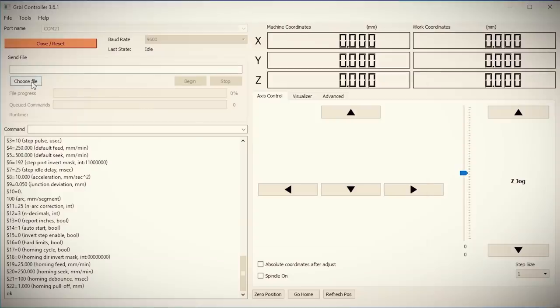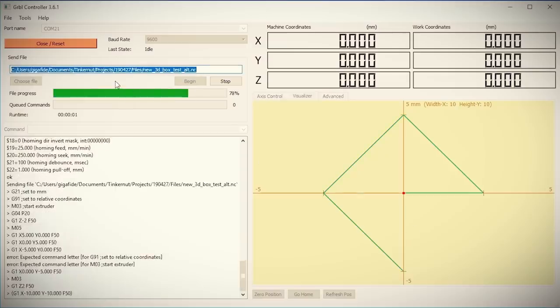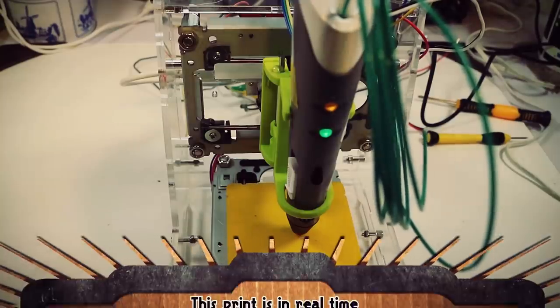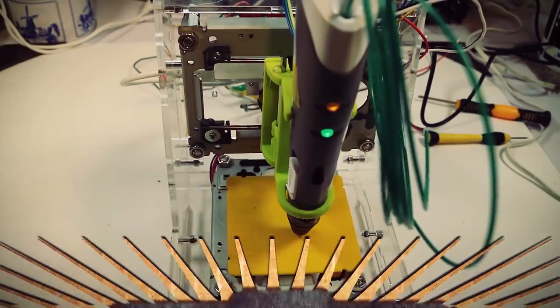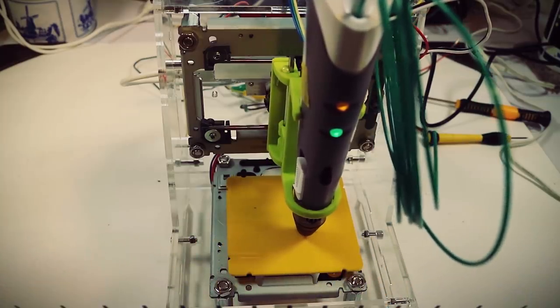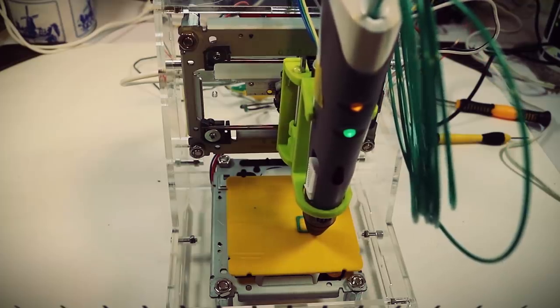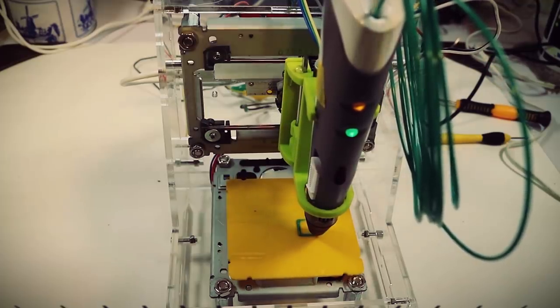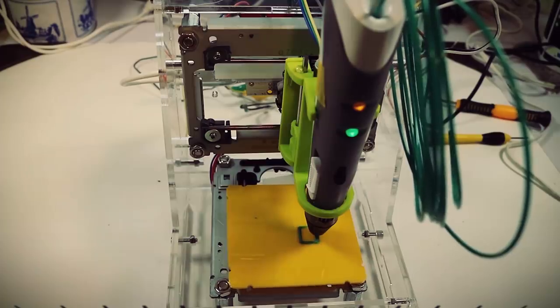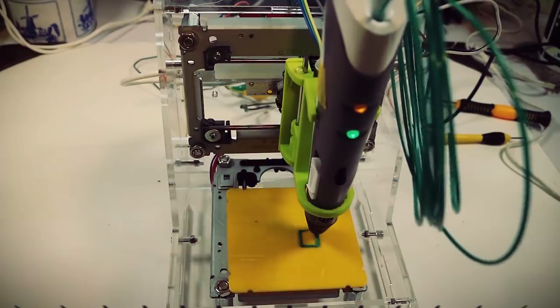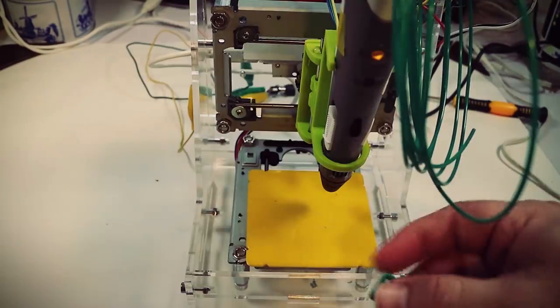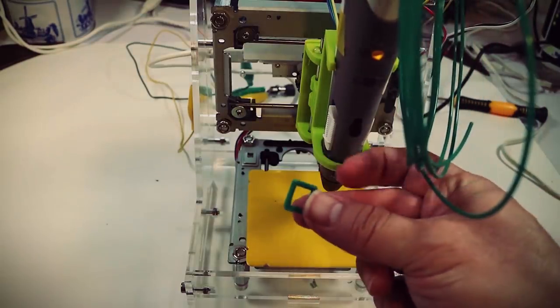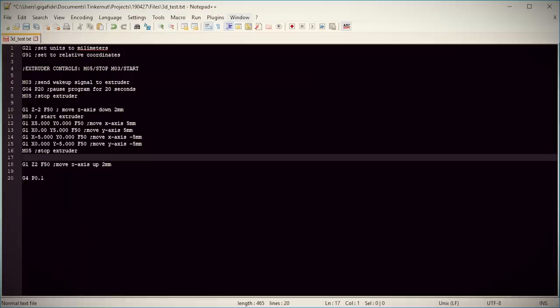Alright, save it and upload it to your Gerbil software. And with everything mounted and powered up, let's test it out. Woohoo! We have a 3D print. But it's not really a 3D print because it's just one layer.